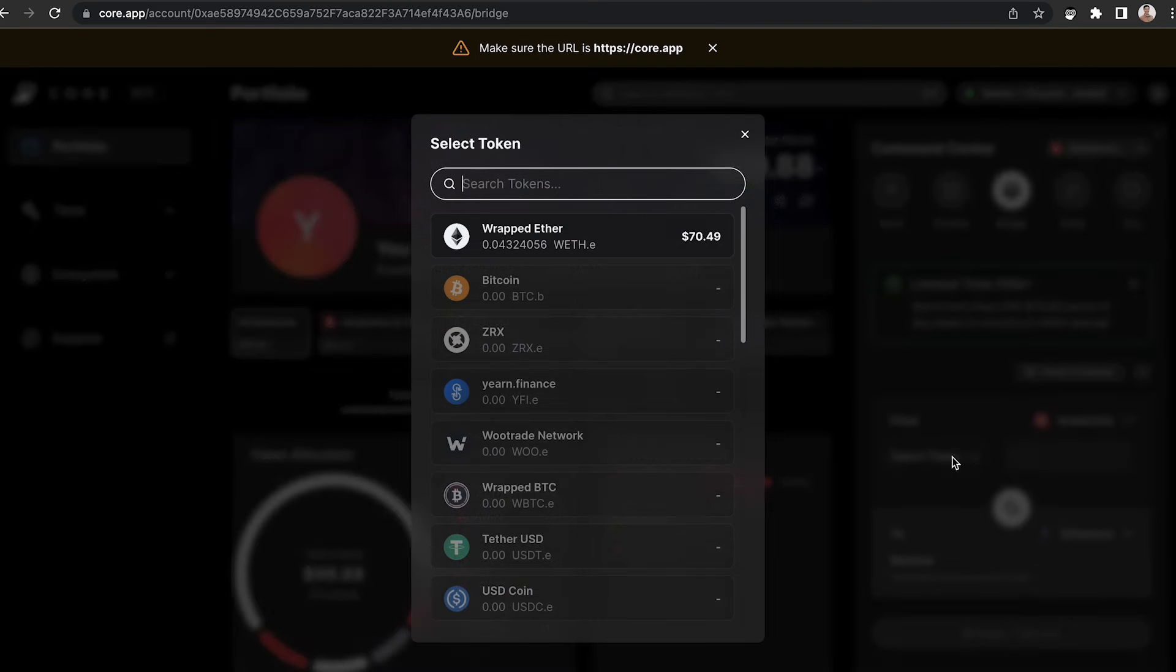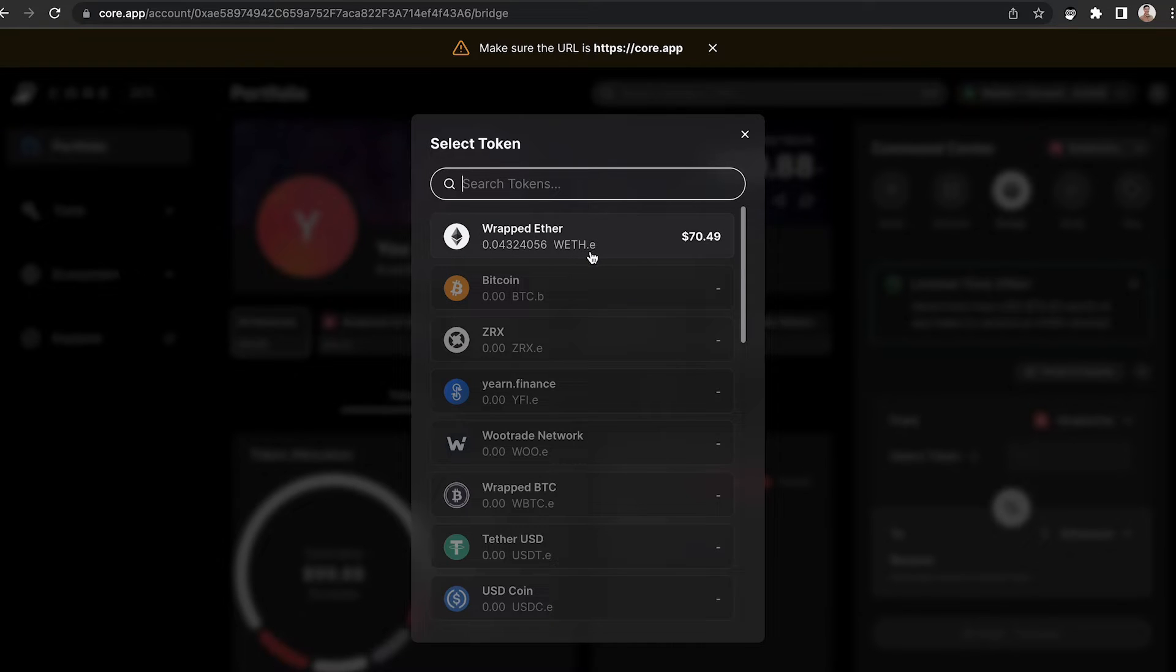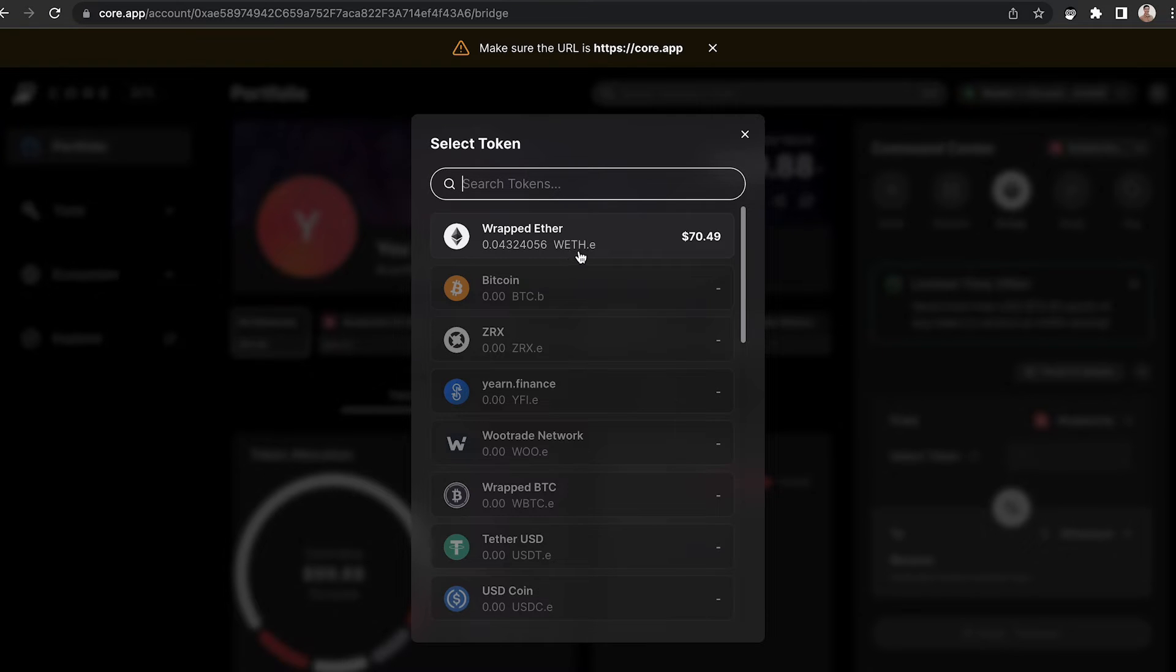From the drop-down menu, select the token that you would like to bridge back to Ethereum. For this example, we're bridging wrapped Ethereum, weth.e, back to the Ethereum network where it will be wrapped eth without the .e.